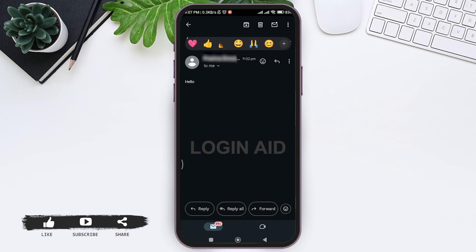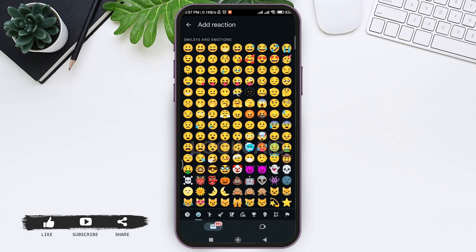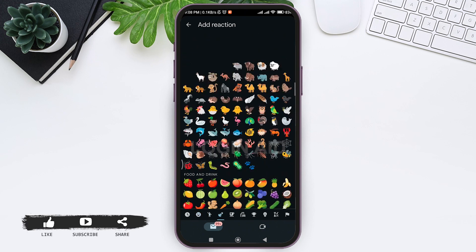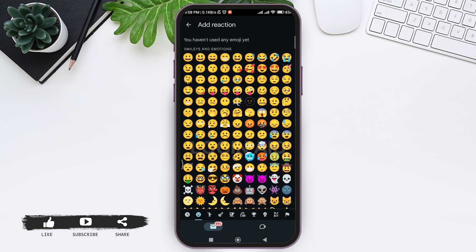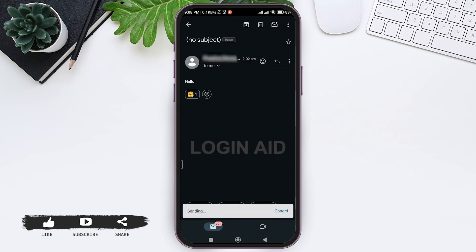You can also tap on the plus icon so that you can add other emojis that you want to send. Then tap on the specific emoji that you want to send. With that, you'll be able to send the emoji on that email.